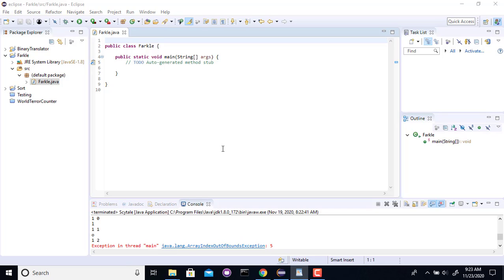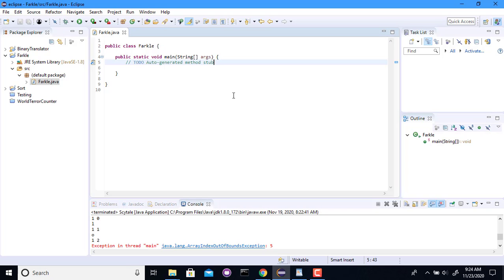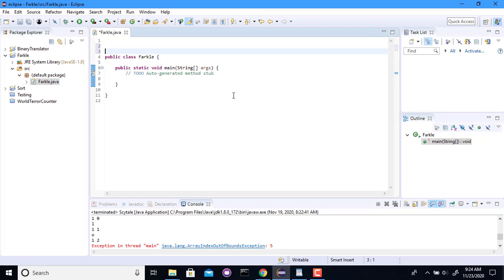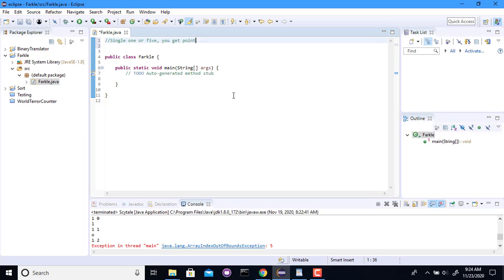The basics of it are you get to roll six dice, and if you get ones or fives, single one or five, you get points. Specifically, 100 or 50, respectively. So if you have a single one, you get 100. If you get a single five, you get 50. And so if you got two ones, you would get 200. Two fives, you get 100 total.